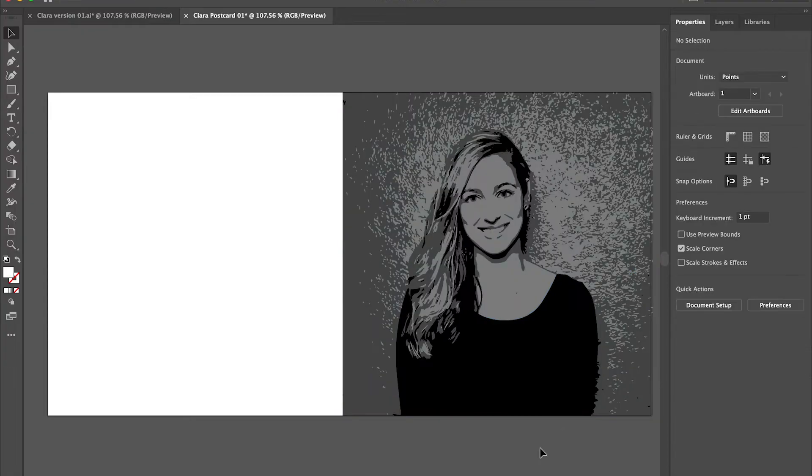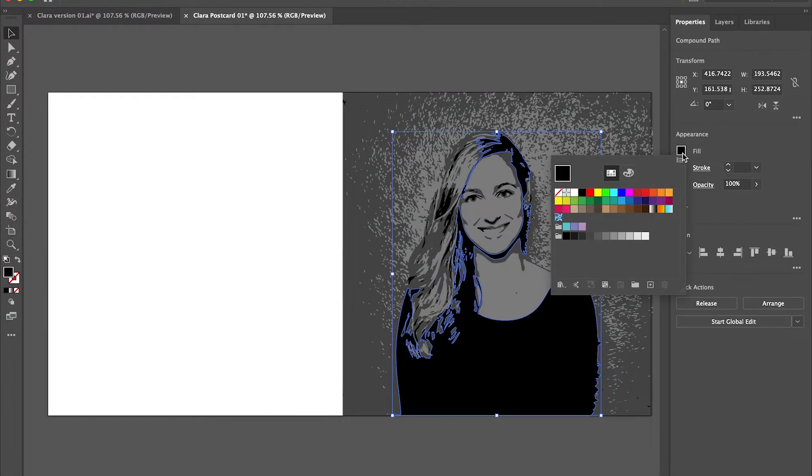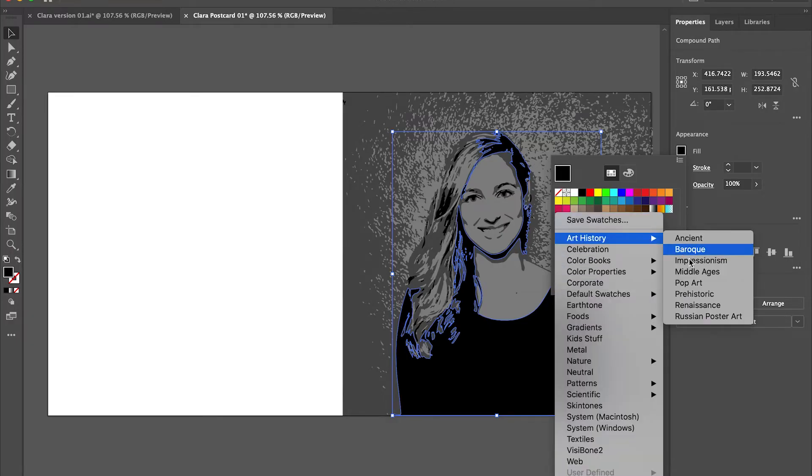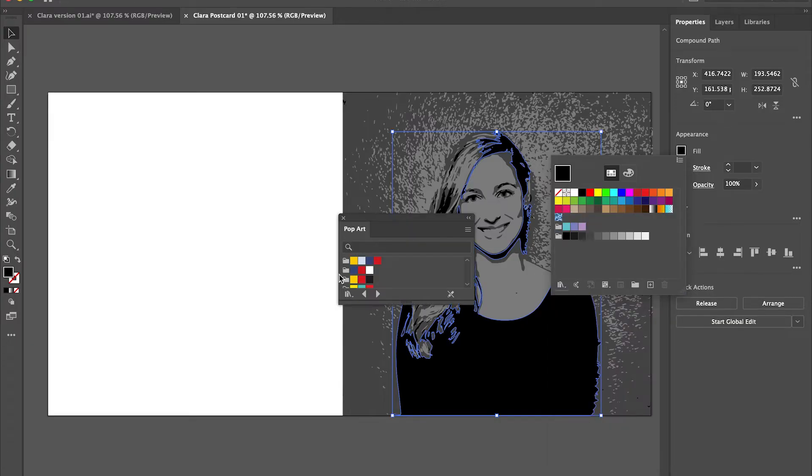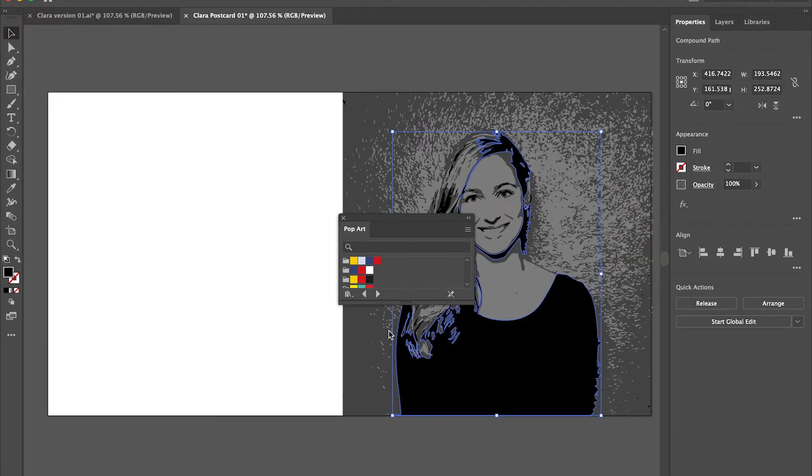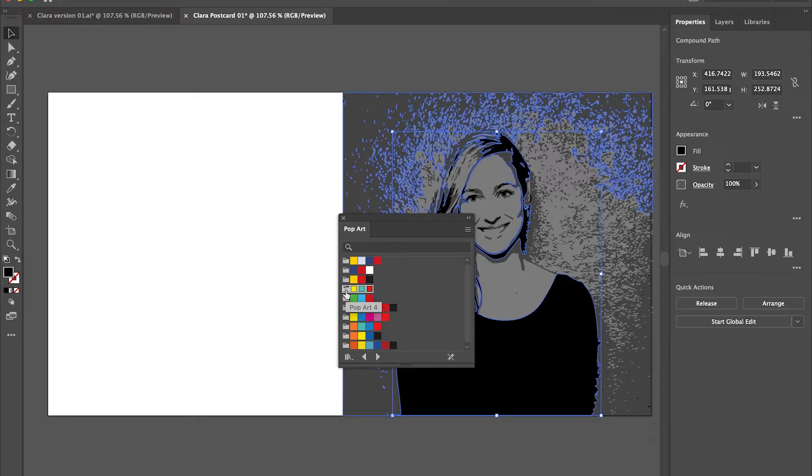So now I want to change some colors up. I'm going to choose the black color. That's her shirt and it's connected to some other shapes around her head. I'm going to go into the libraries and art history and choose pop art. I'm going to select the pop art color palette. It's pop art four. And I can add it into my library by clicking on the file folder icon next to that color palette.